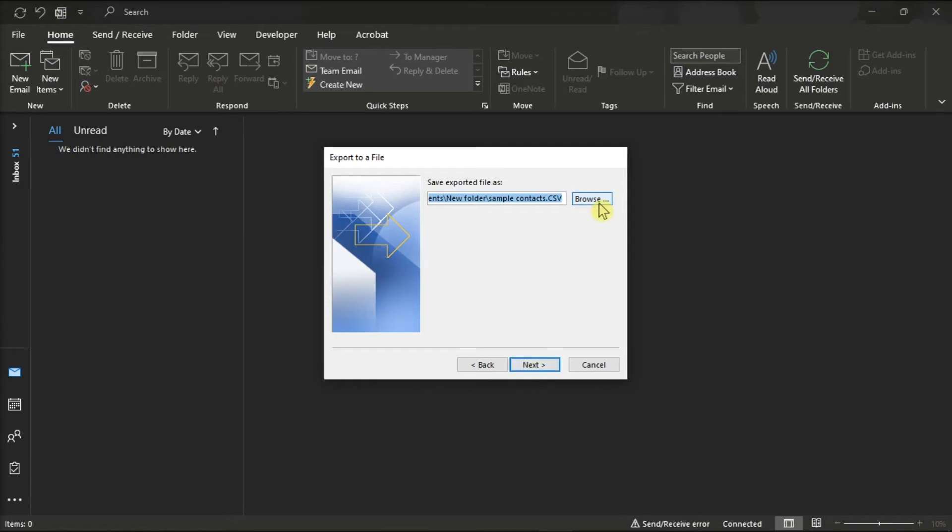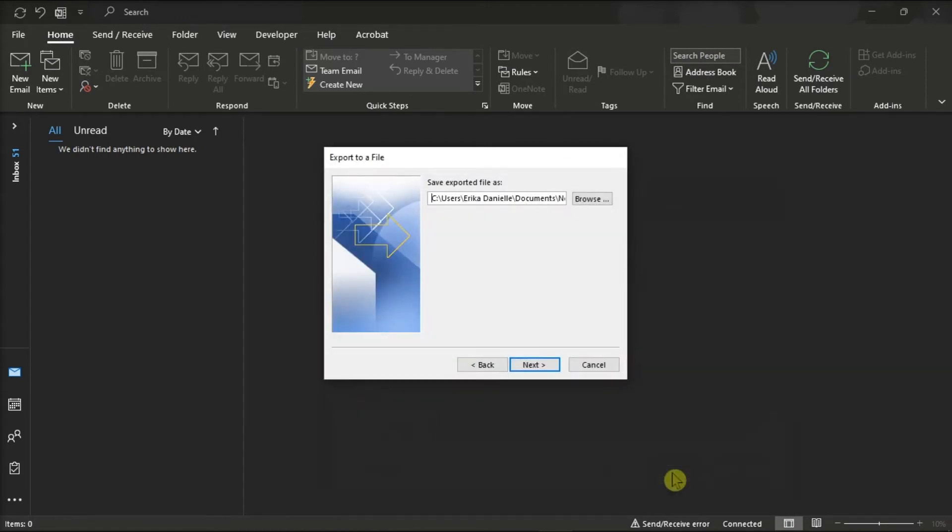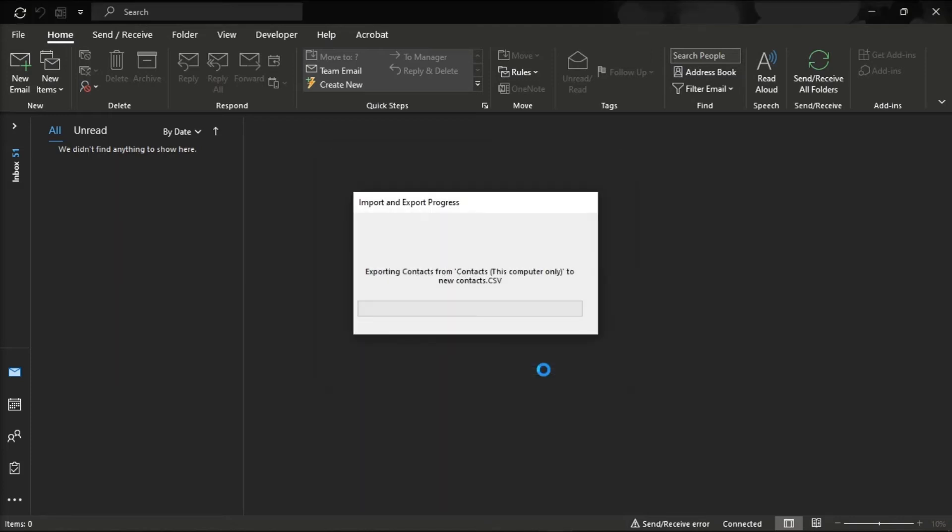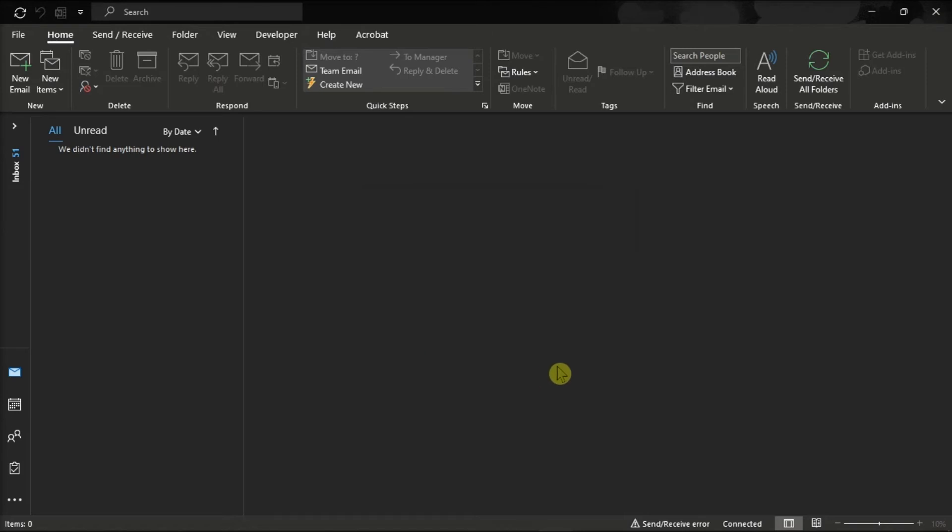You can also click the Browse option if you want to avoid typing the full path. Once you're done saving your file, select Next, and then click Finish. Now the file will be exported with the .csv extension.